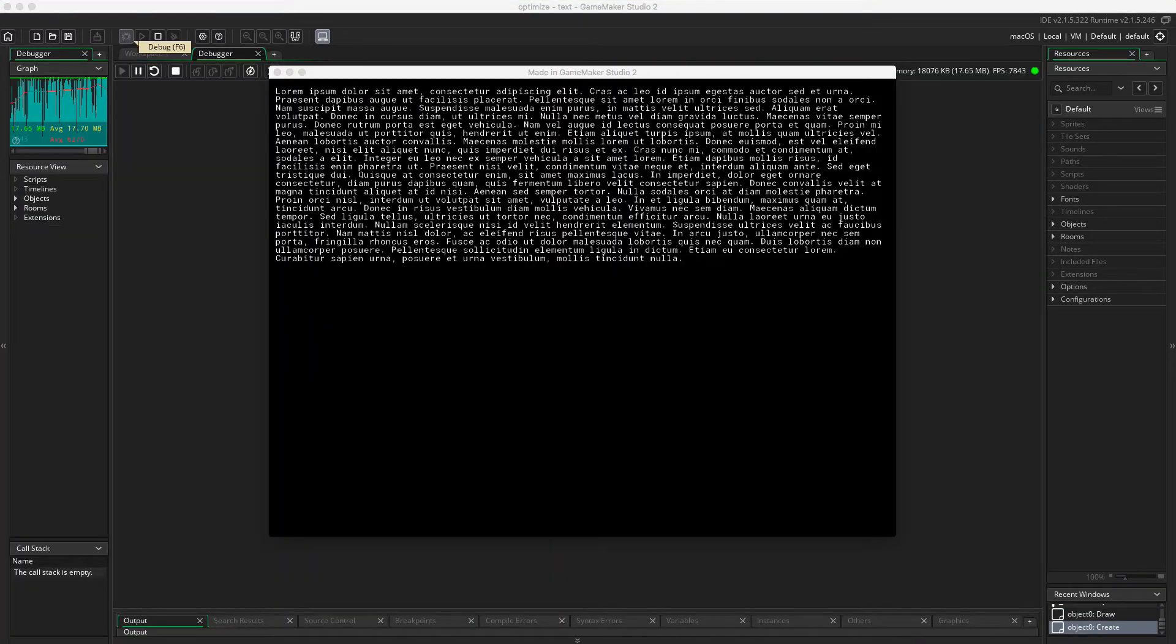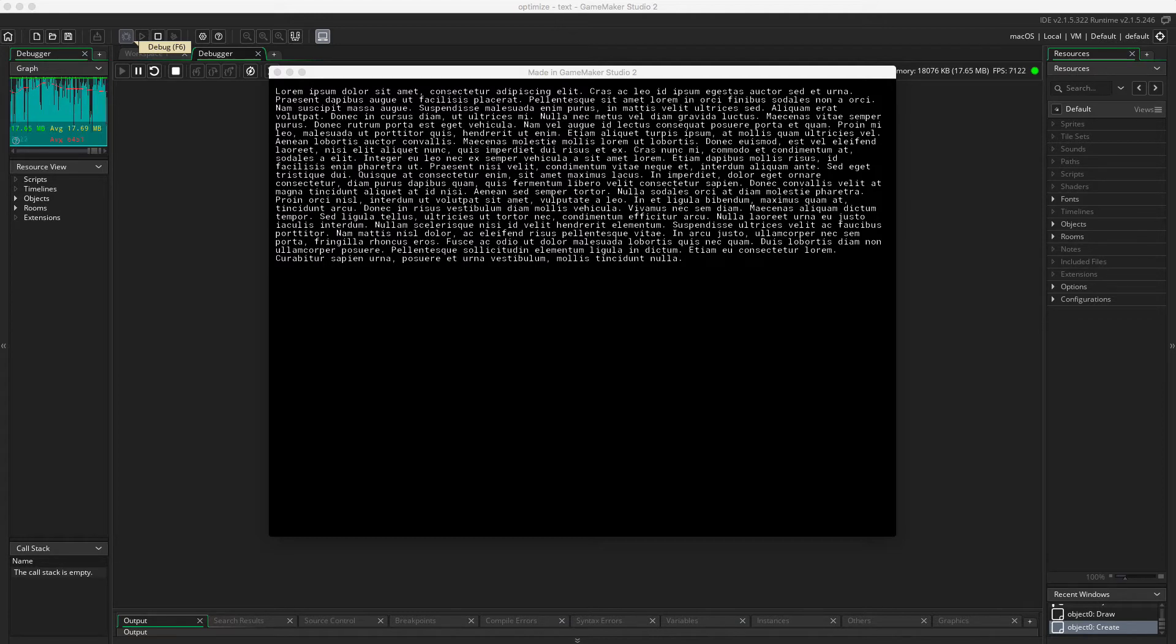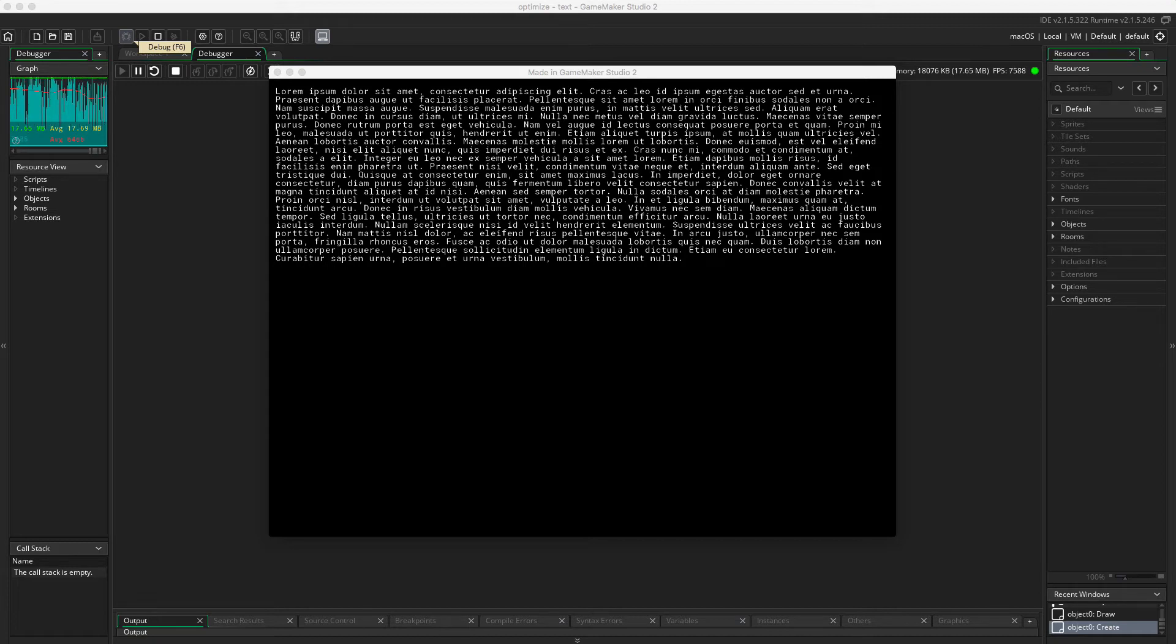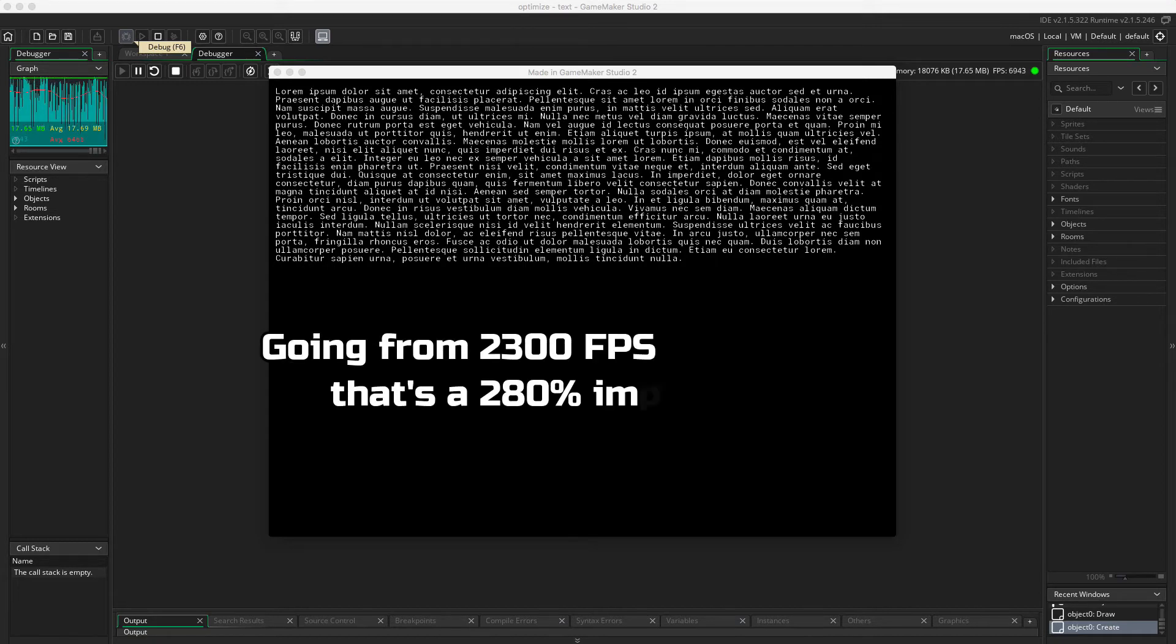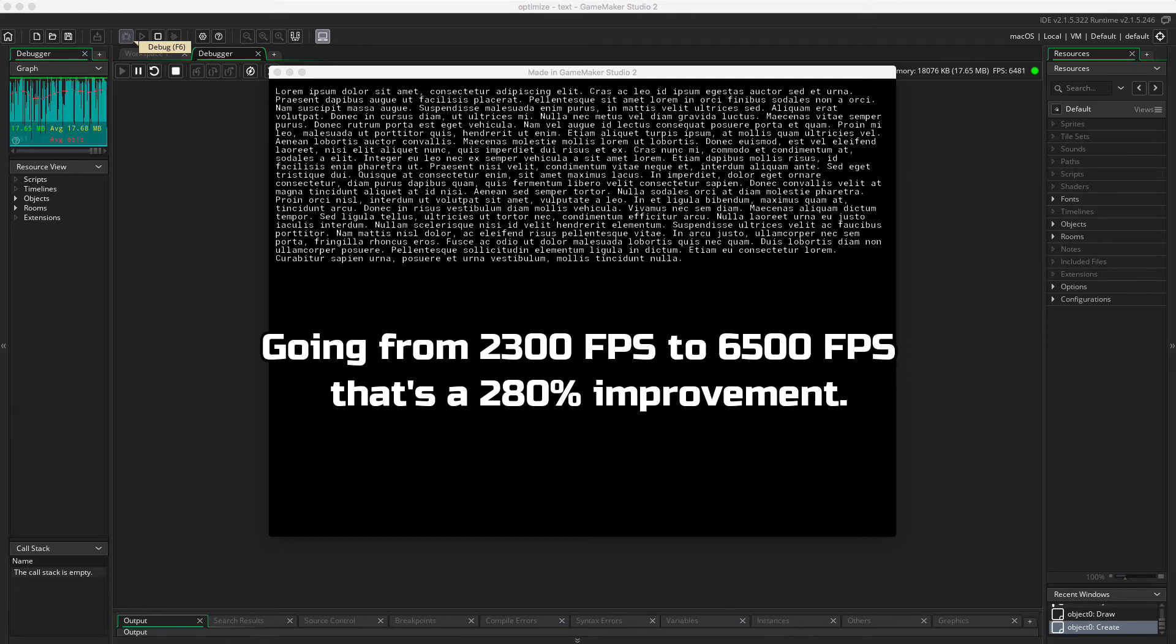And there we go. We got an average frame rate at about 6,400. That's an improvement from just about 2,000 frames per second all the way to 6,000, now closing up to 6,500 frames per second.